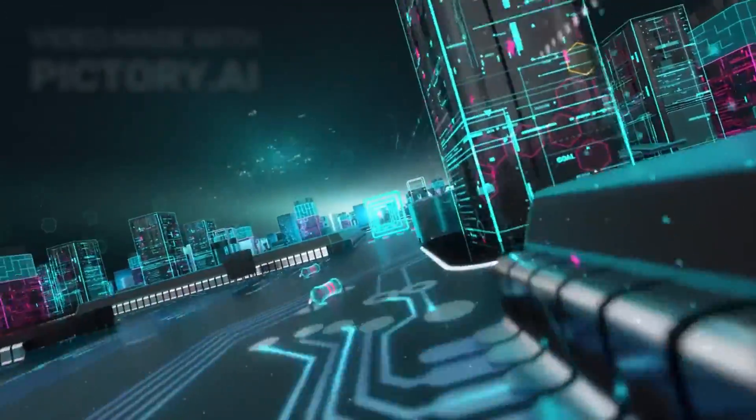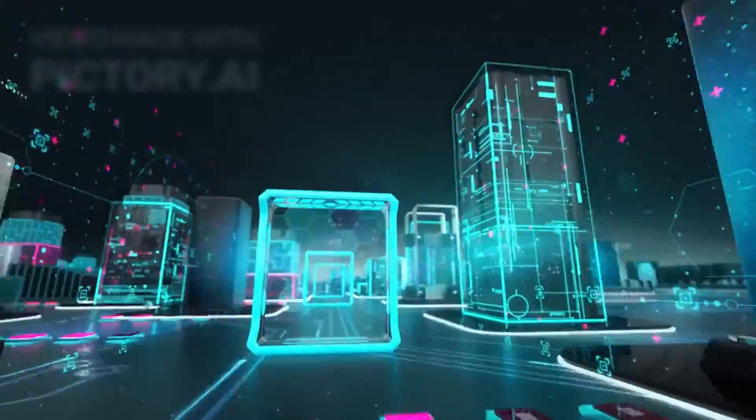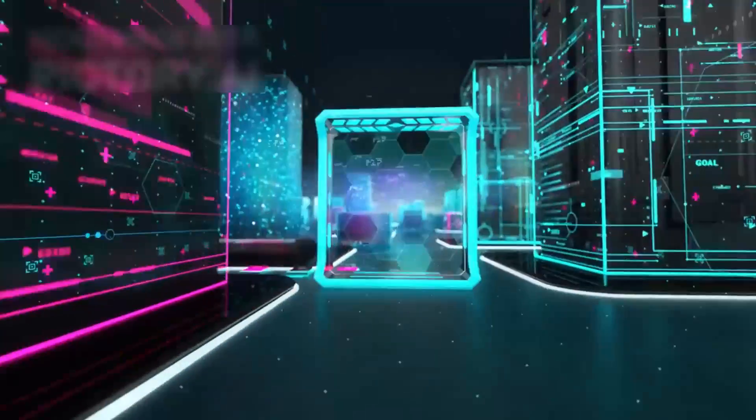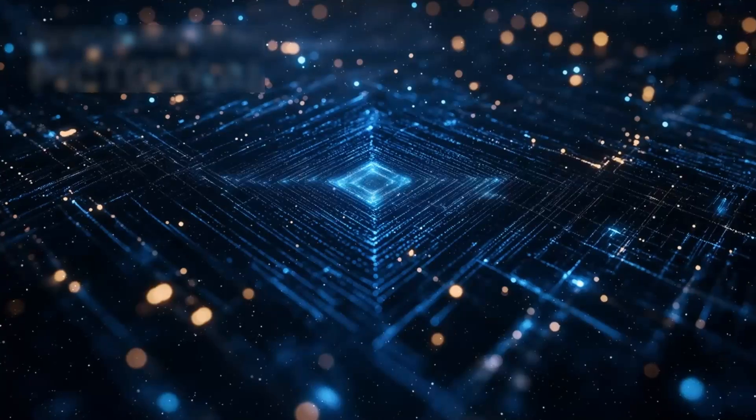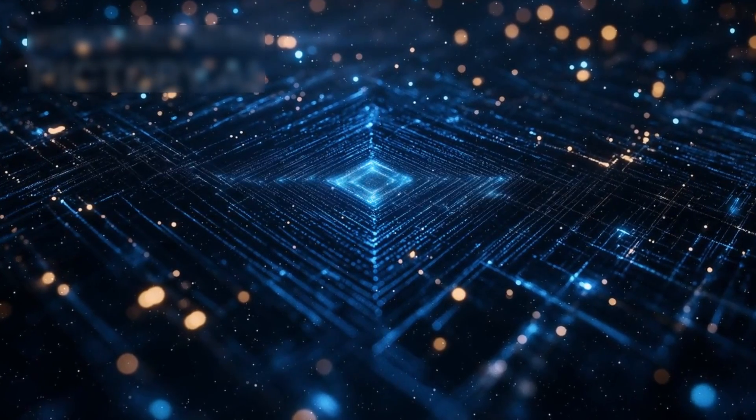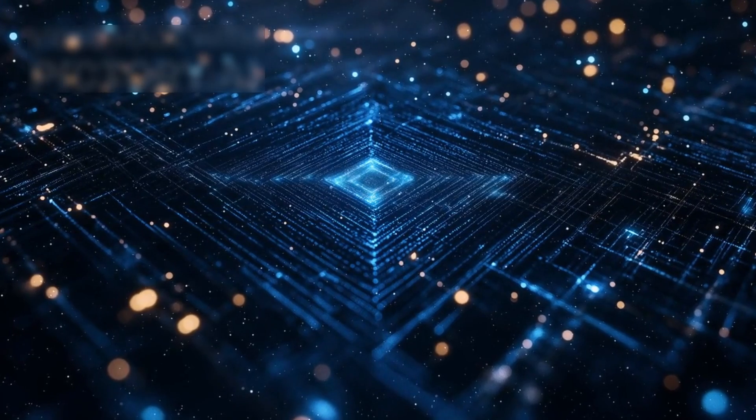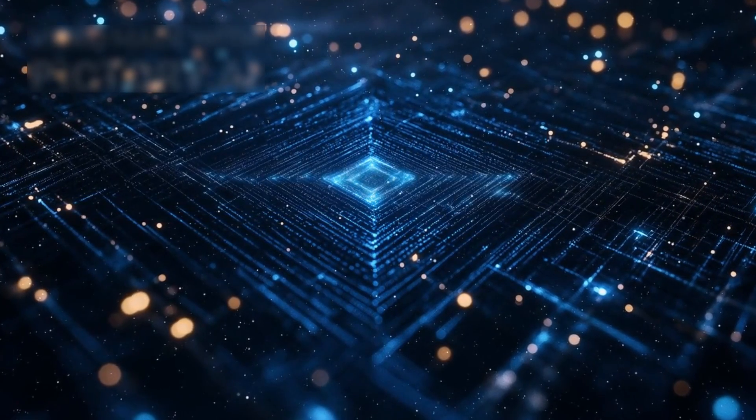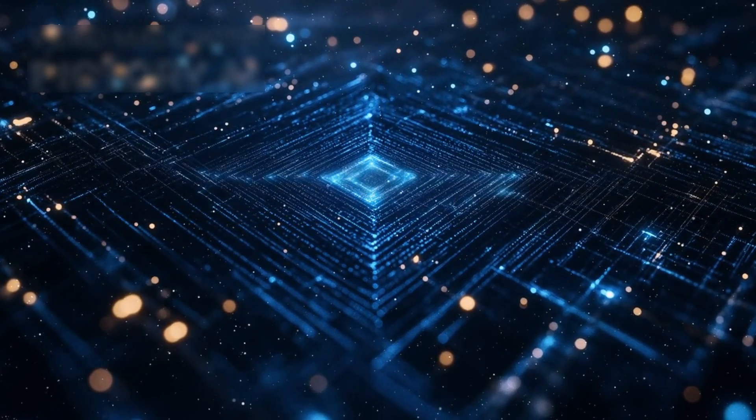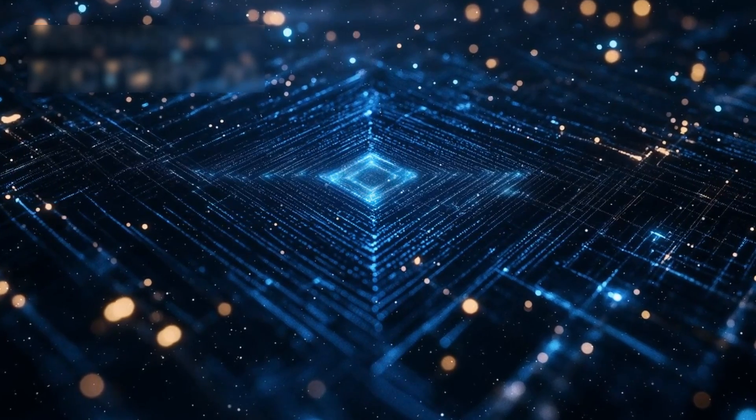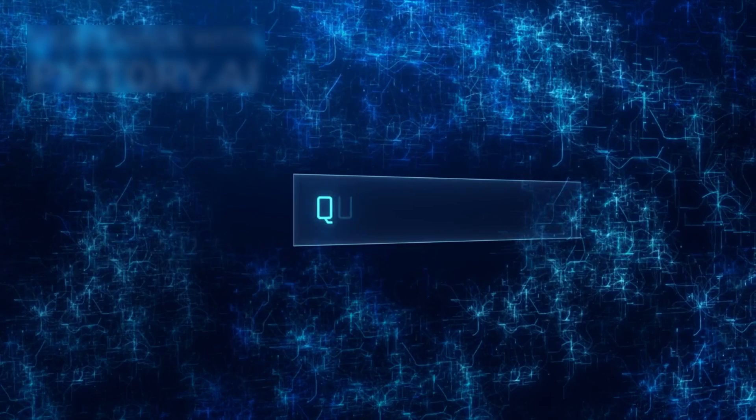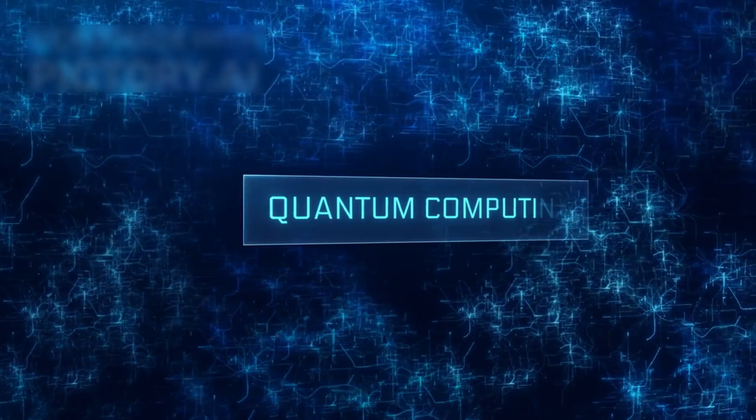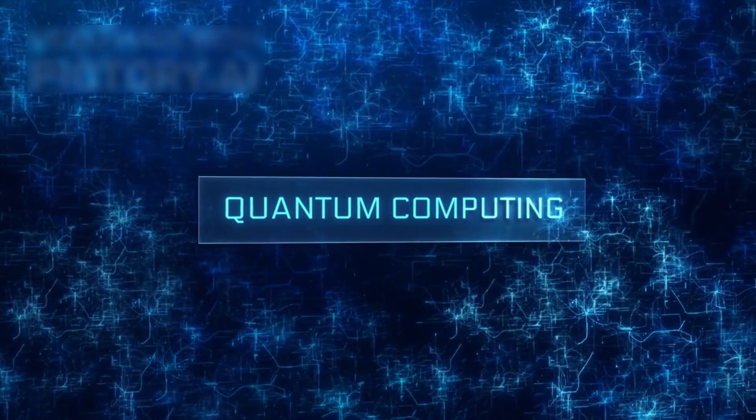At the heart of this revelation is Google, a leader in quantum computing research. The company's latest quantum chip has reportedly shattered every previously imagined benchmark, achieving capabilities that were once confined to the realm of science fiction. However, this narrative is more than just a tale of technological progress.